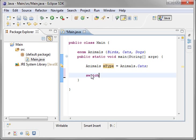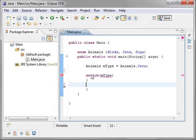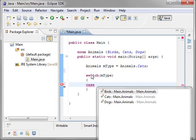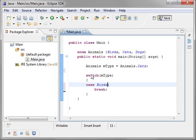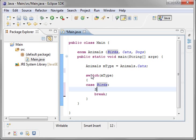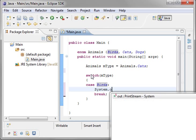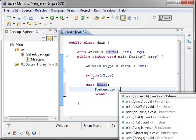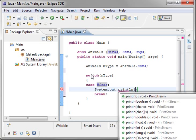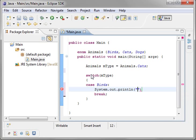Now, we're going to do a switch. Do mtype. Do case. Control space. And you have your enumerators right there. You just say birds along with break. And we were going to say, let's see here, you like birds.